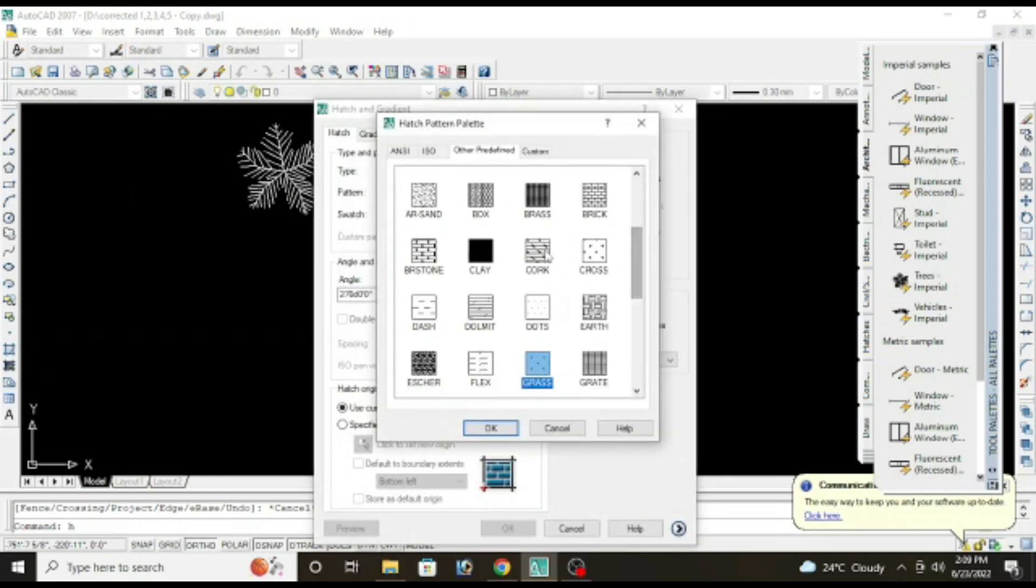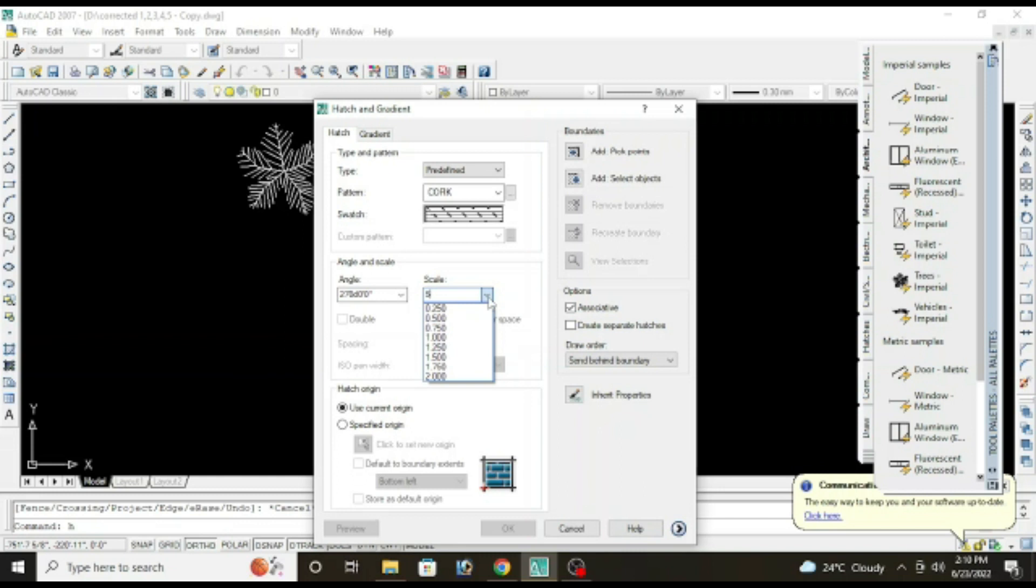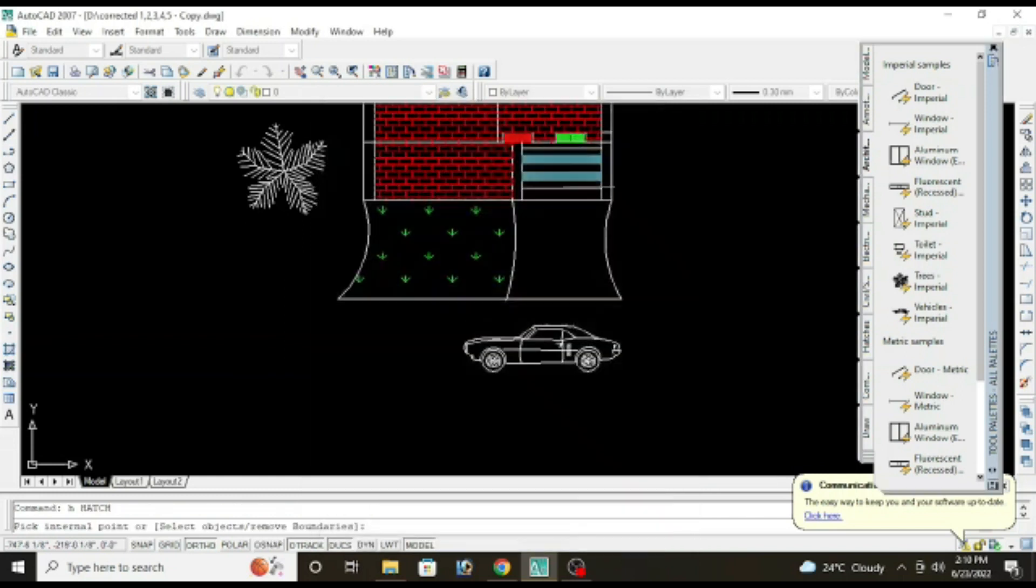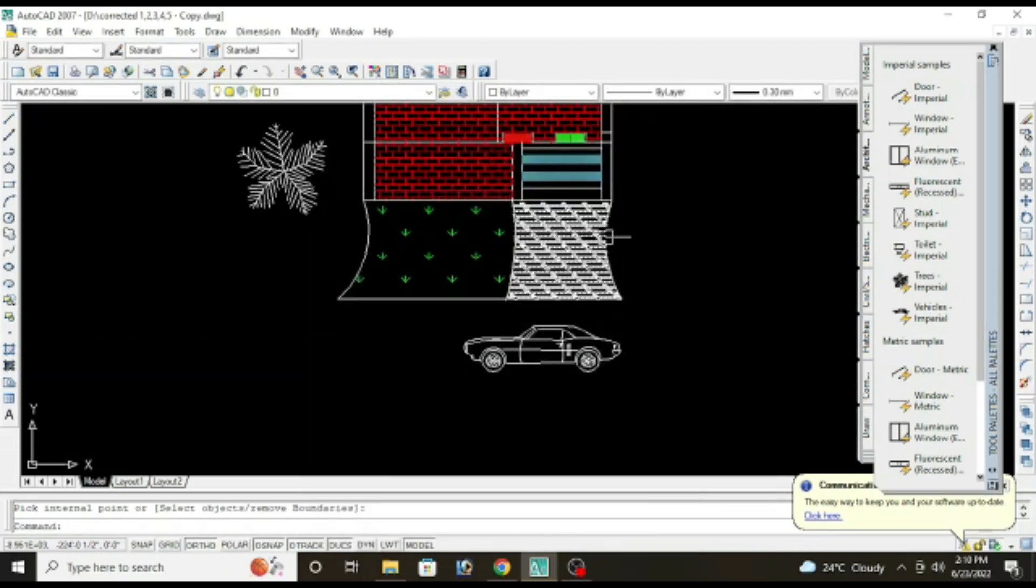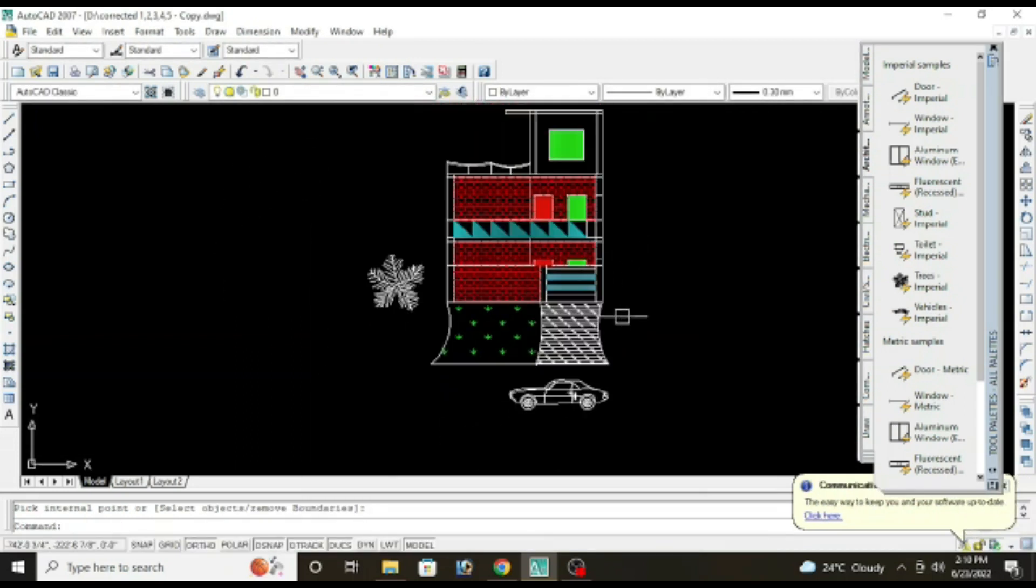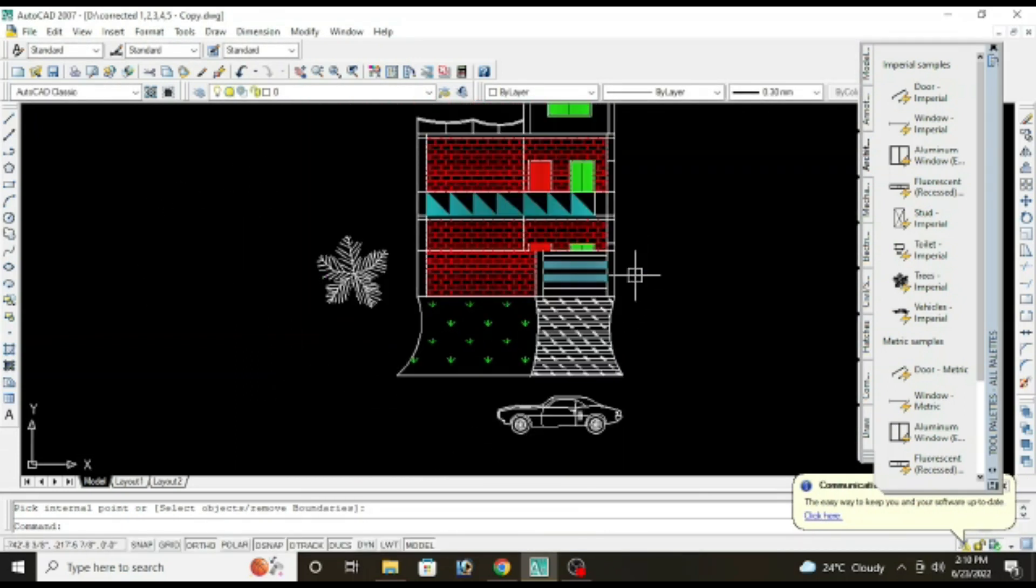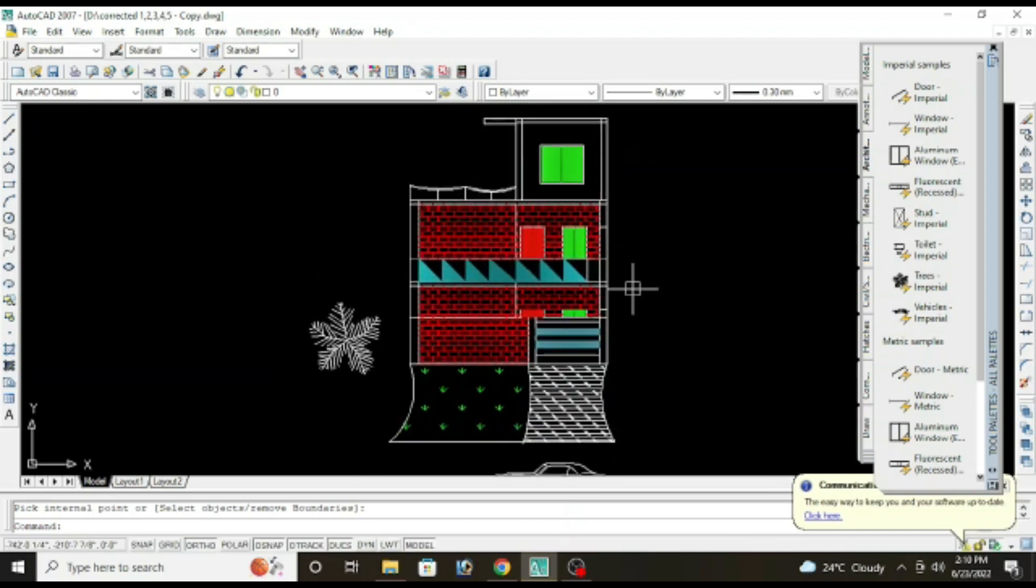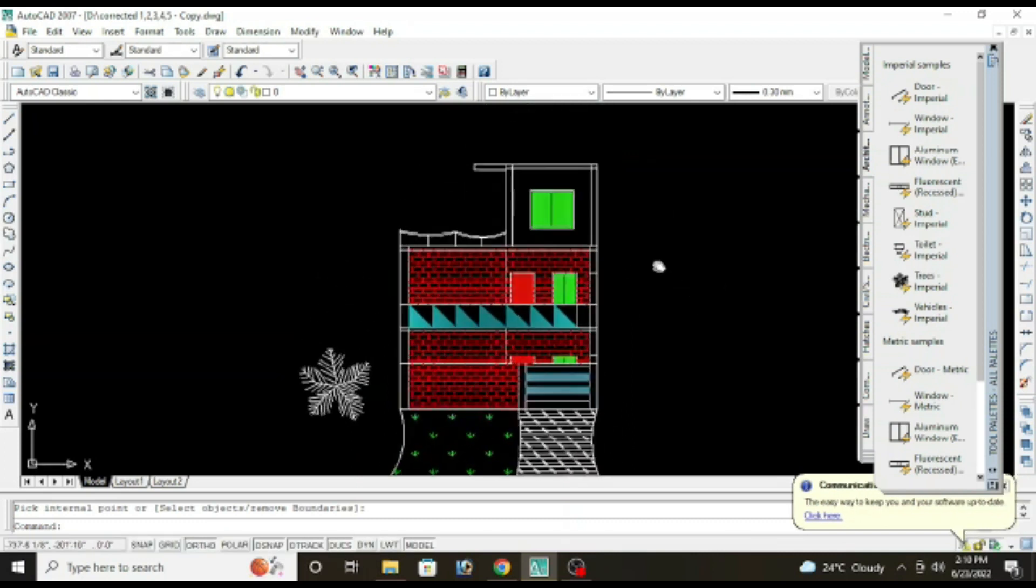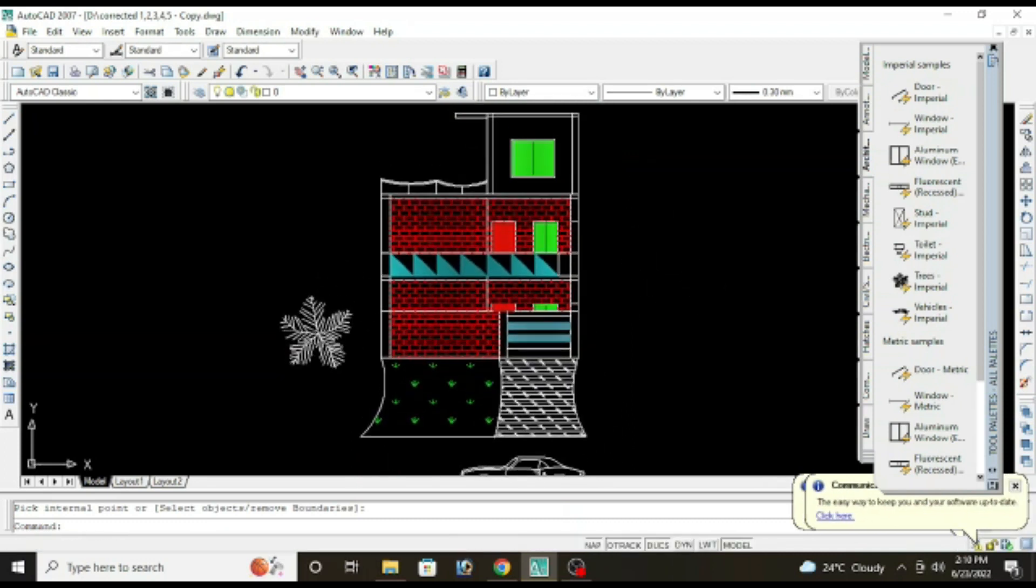We will use cork. Select the size, scale sorry, scale would be 50. Let's check, add pick point. In this way you can use hatching or gradient in your plan.